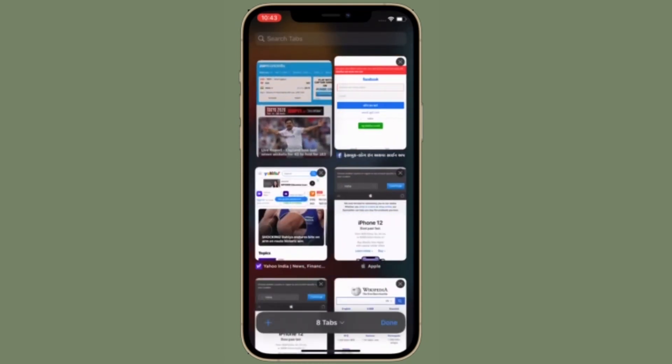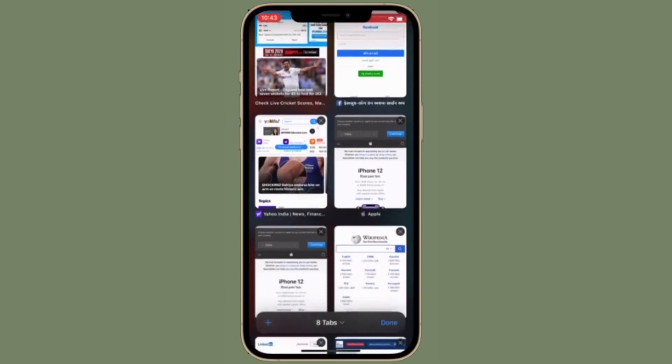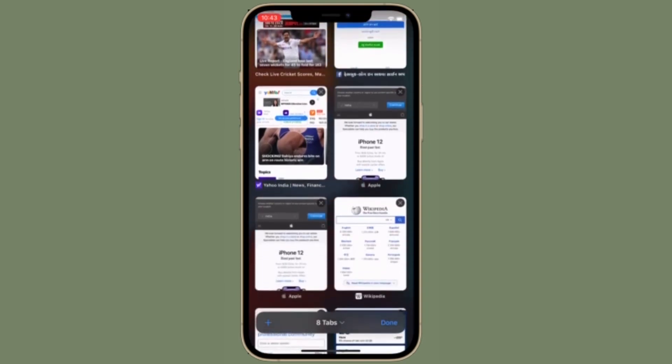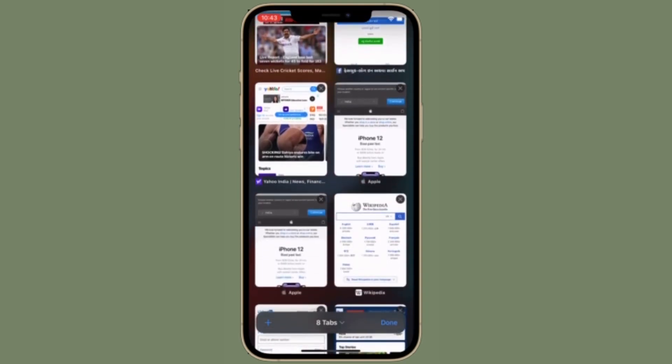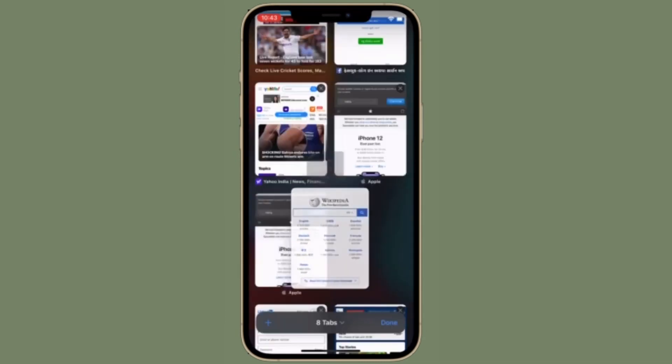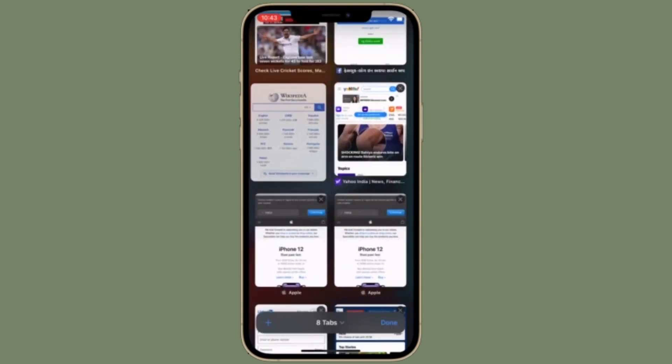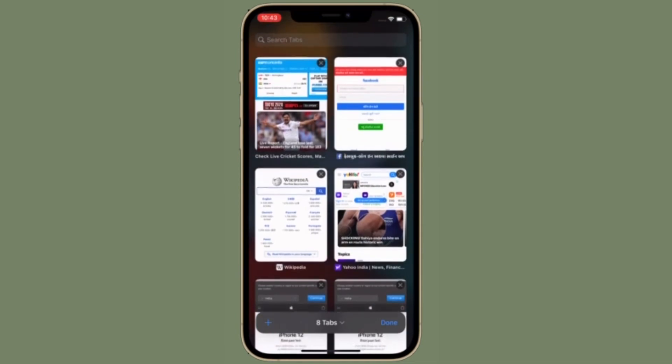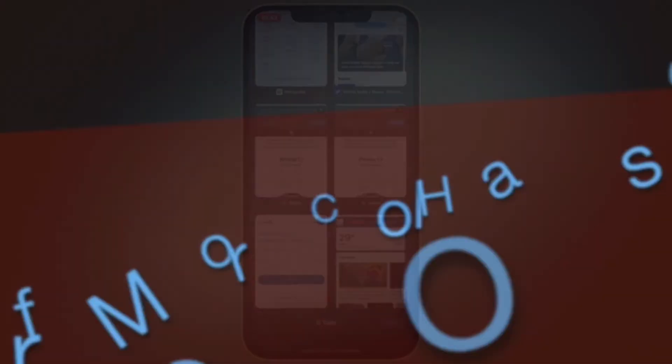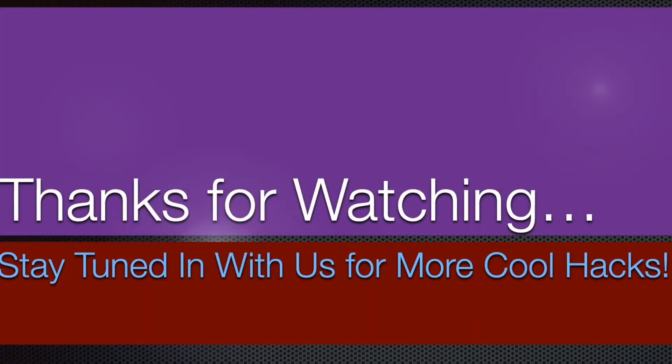That's pretty much it. So that's the way you can customize iCloud Private Relay settings on your iPhone and iPad. If you found this video helpful, make sure to like and share it and I'll see you in the next video with most handy iPhone and iPad hacks. Till then, stay safe and have a great time, bye-bye.